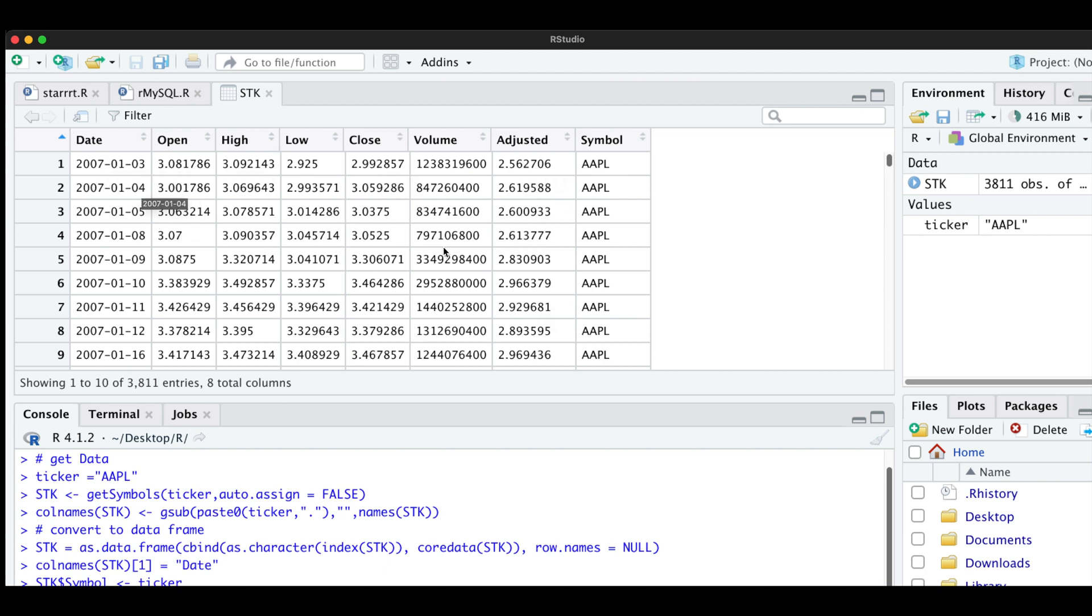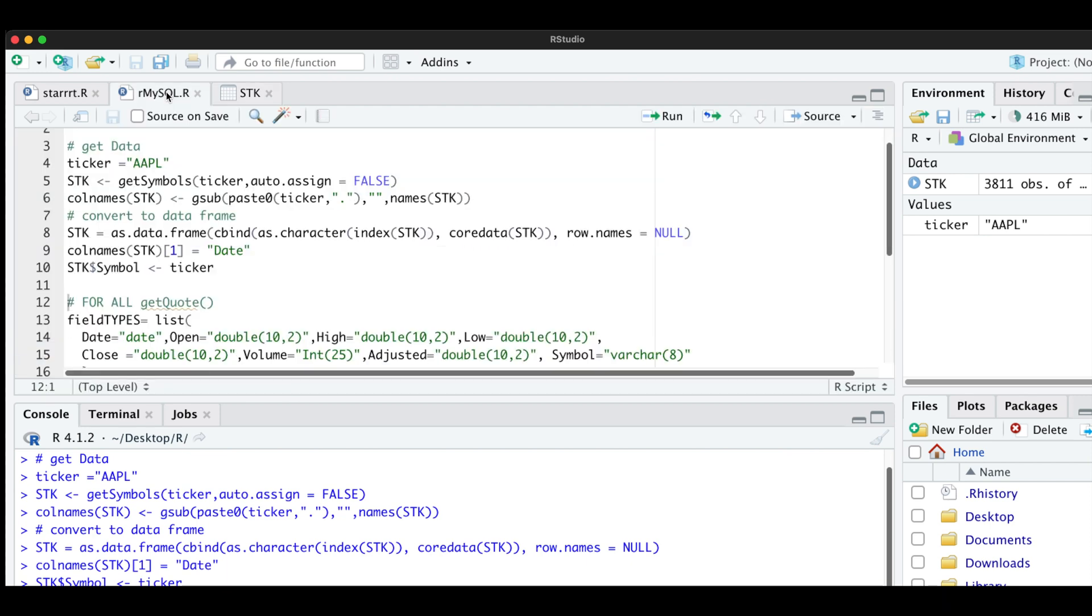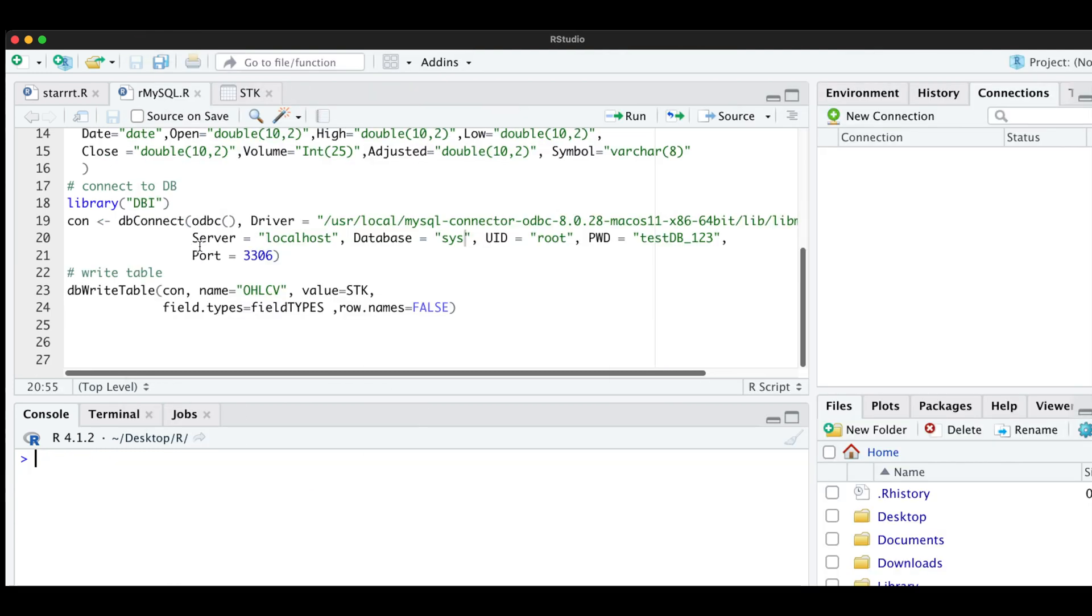Now we have to set the column classes. So in the script, we're going to send date as date. All the data is going to be a double except for the volume, which will be an int and also the symbol, which will be a variable character. So we're going to go ahead and assign the field types.